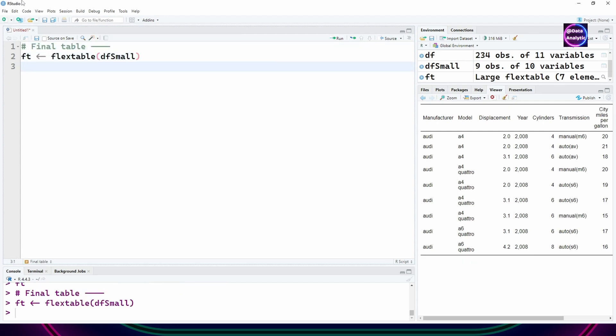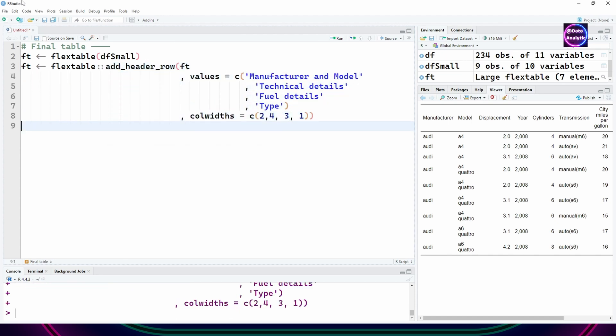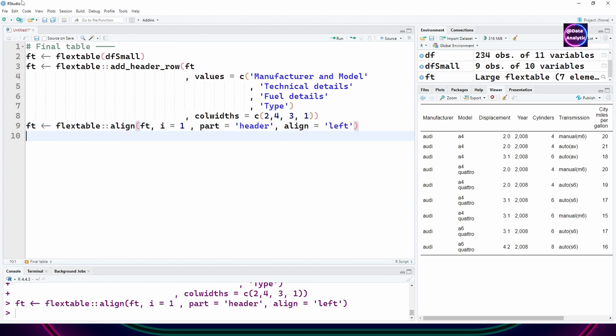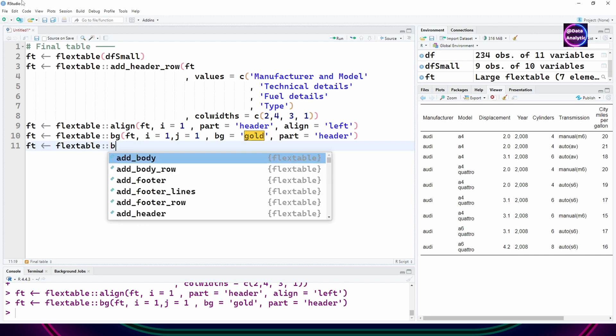Now let's create a final table and use all the techniques which you have learned so far. I'm giving a header row at the top and defining the column widths for that. I'm saying the header should be aligned to the left.